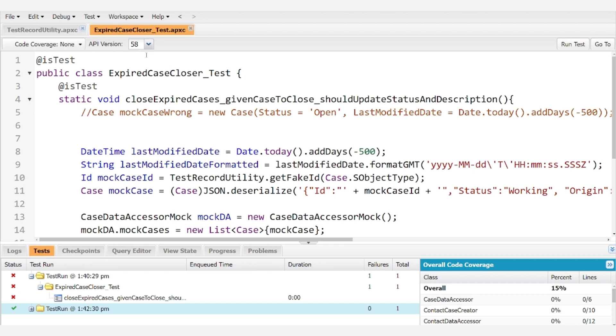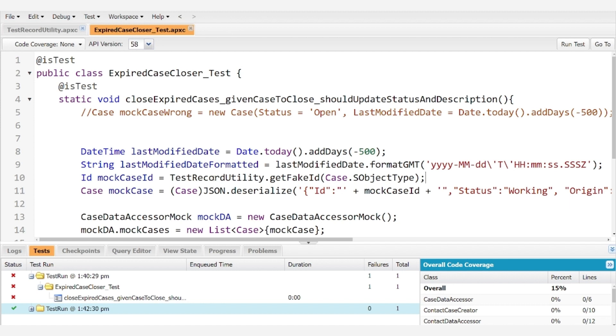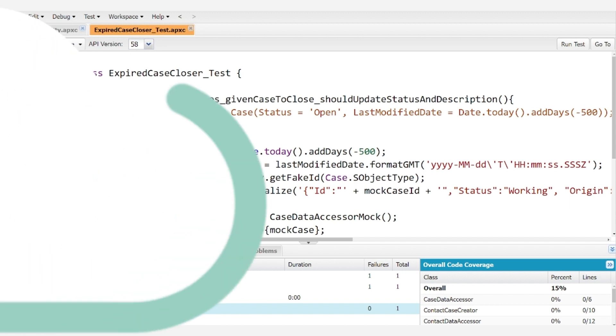And if you followed the last video, you may have noticed that we've already used that ID within a test context. Here we have a method that tests expired cases, and we included the ID because we were trying to create a record using JSON.deserialize, and so we're calling the test record utility to generate our mock case ID, and we just have to pass in case.SObjectType to get the ID for a mock case. And you can do the same thing for any various object types, whether it's contact or a custom object or any of the other standard objects.